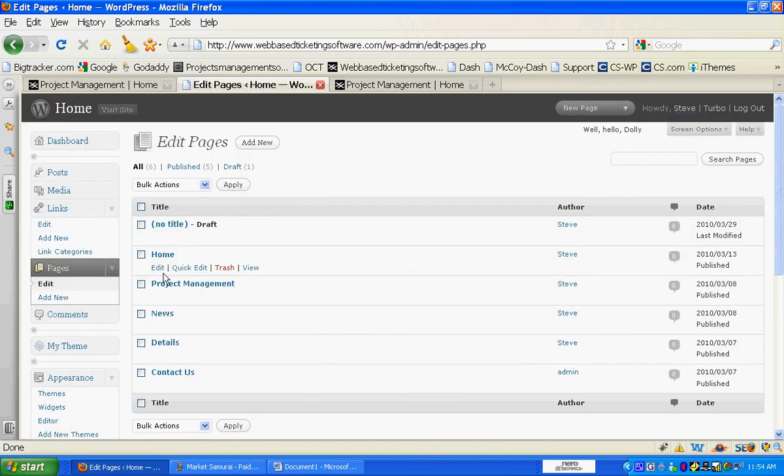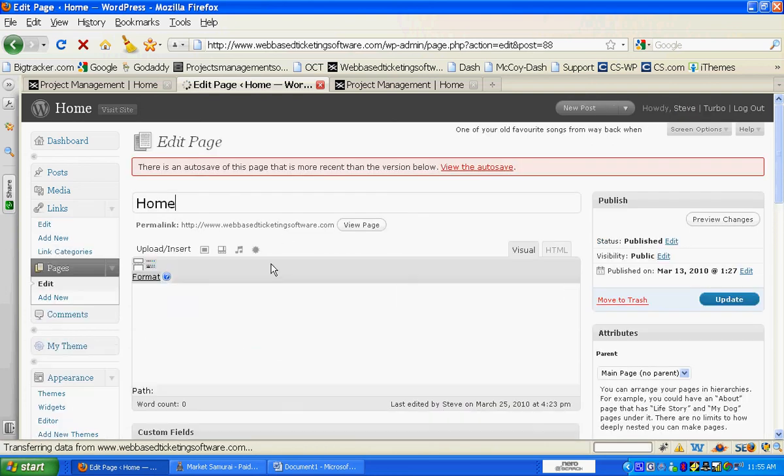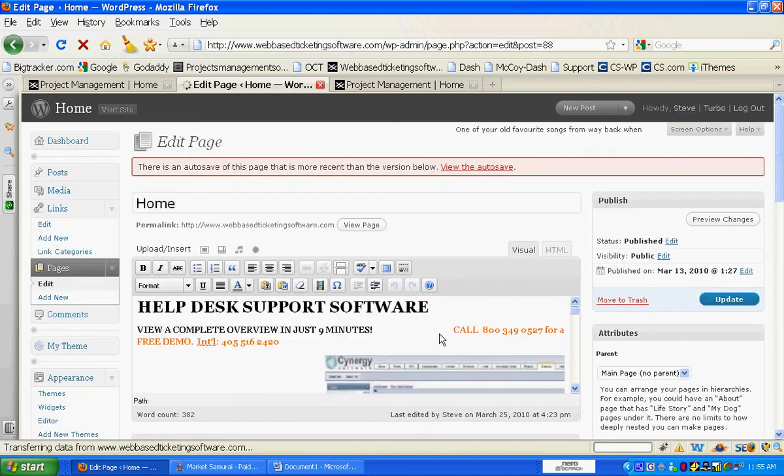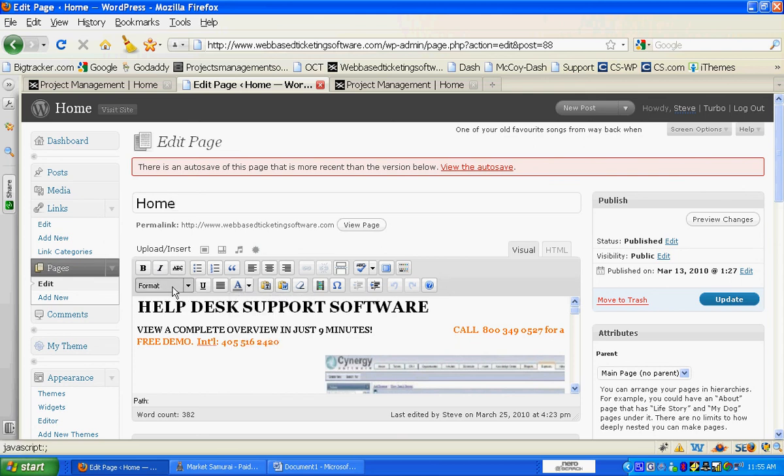When we edit this, it gives us a kitchen sink as you can see right here that allows us to put the different colored fonts in there, put all the different formats, insert images, and insert videos.